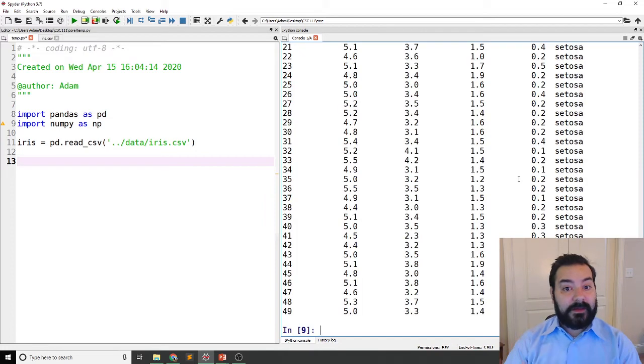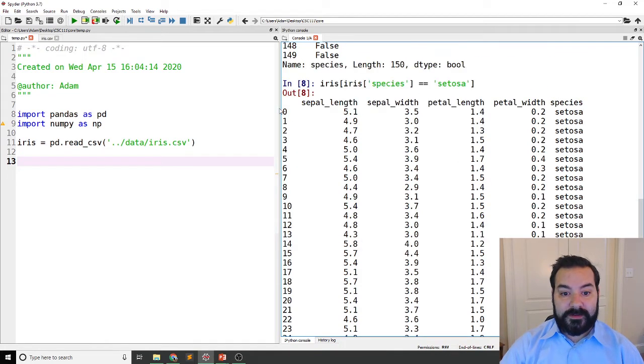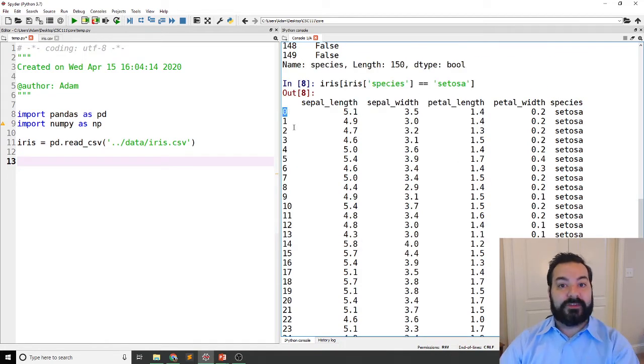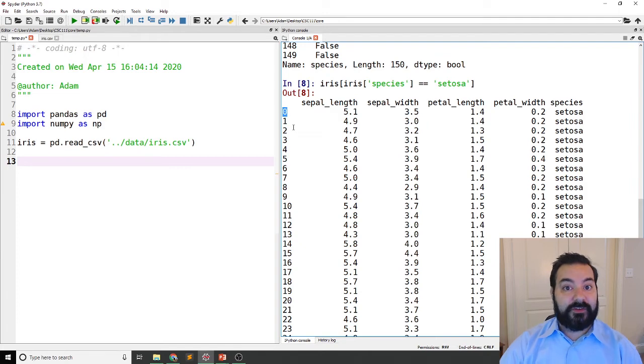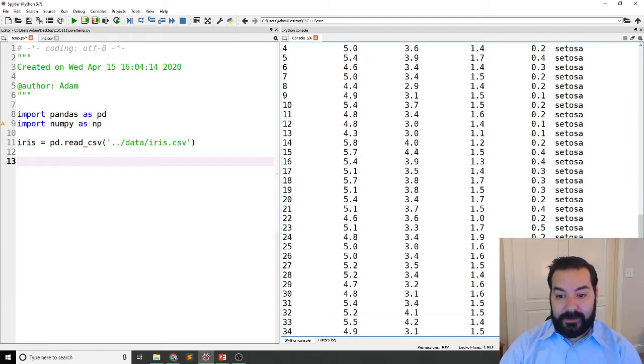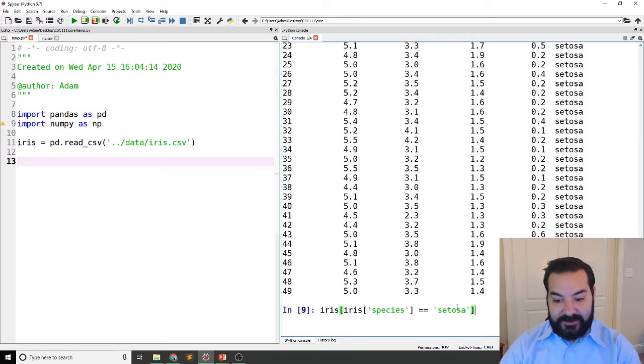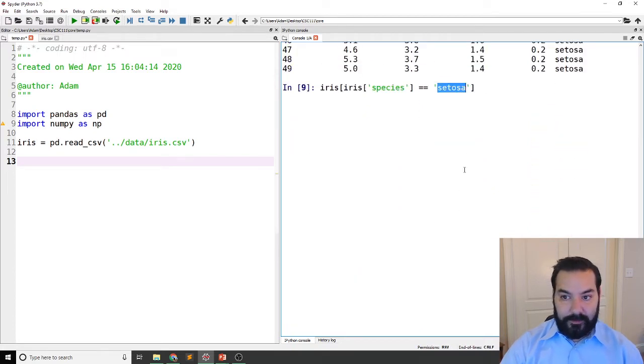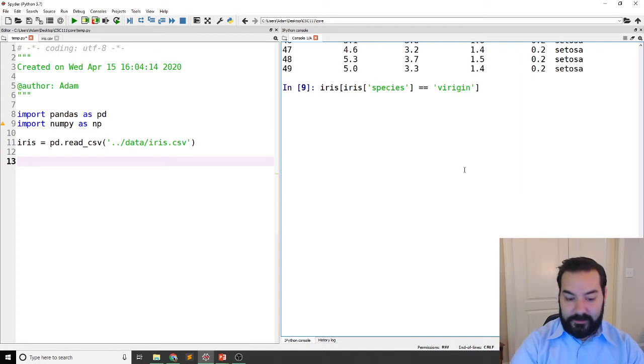And that's exactly what I'm seeing here. I'm seeing these zeros are referencing, oh, you're dealing with entry zero. Here's the data for that entry. And I can go on and on. I could do the exact same thing for, say, for example, virginica.